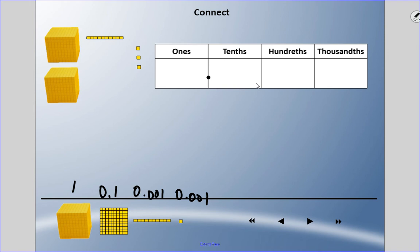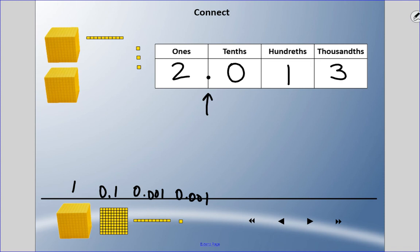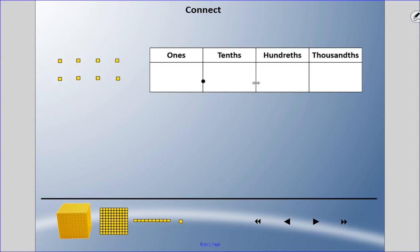The answer: I have two wholes, so two ones. I don't have any tenths, so I put a zero there. I do have one hundredth and three thousandths, so the number is two and thirteen thousandths. We say 'and' only when there are digits to the left of the decimal — whole number digits. So: two and thirteen thousandths. Try the next one — pause and come back when you're ready.